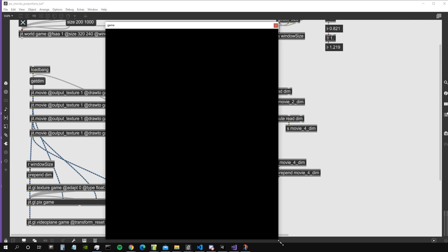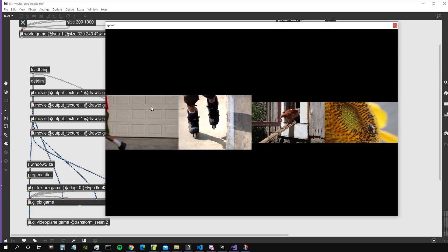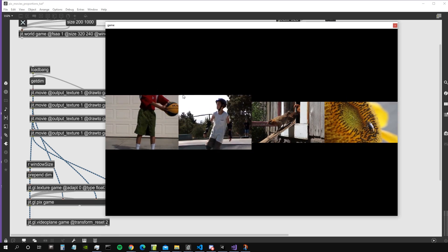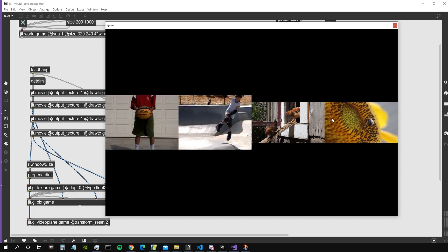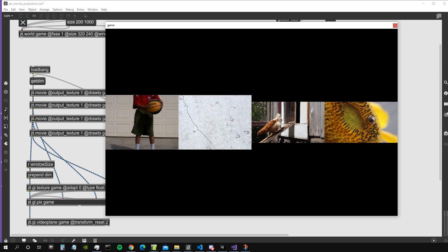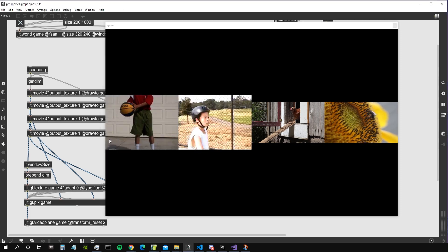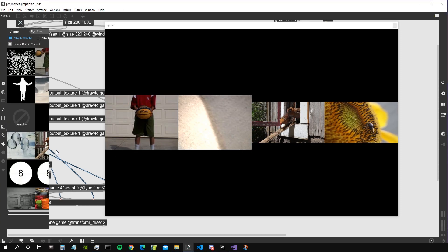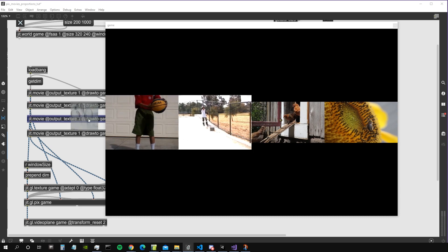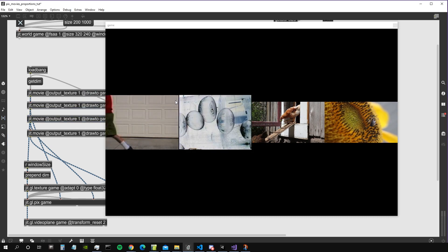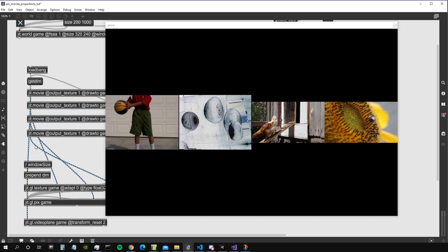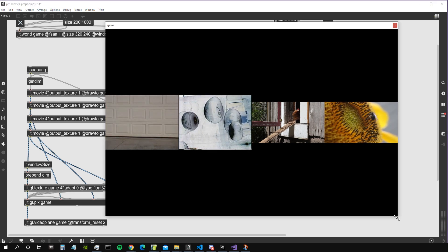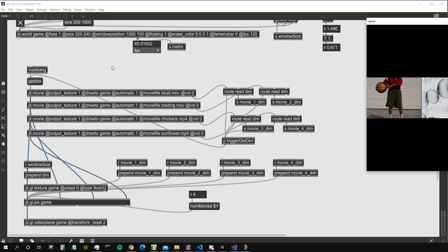The cool thing about this patch is that the video maintains the correct proportions. As you can see, these videos here have a proportion of 4 on 3, and these videos are actually full HD. They maintain the correct proportion and are displayed keeping their ratio correct. For example, if we load a new video, you can see that this also keeps the correct ratio.